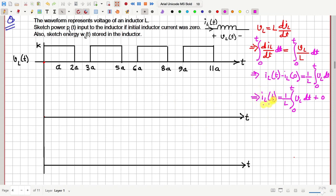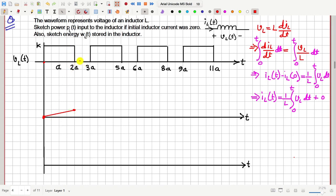Let us first find the graph or the waveform of this current IL. This is simply the integration of VL starting from time zero, whole divided by the inductance. Now if we integrate this graph starting from here — in this region the voltage is constant, so if we integrate it will be a linearly increasing graph, a straight line going through the origin. Then from here to here the voltage is zero, so this function is zero. If you integrate this, the function will not change — it will remain constant.